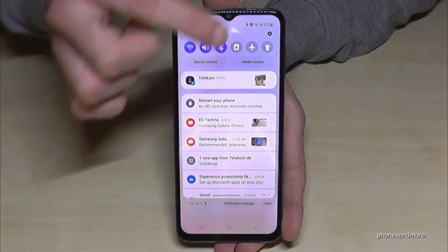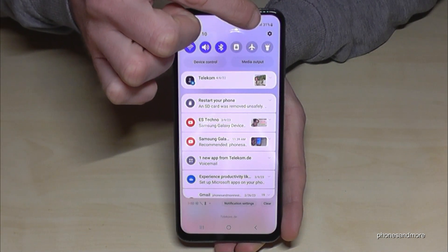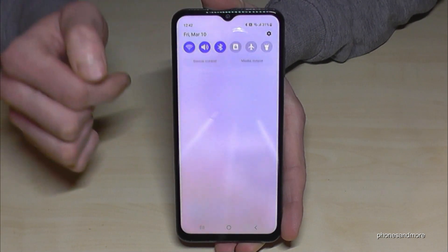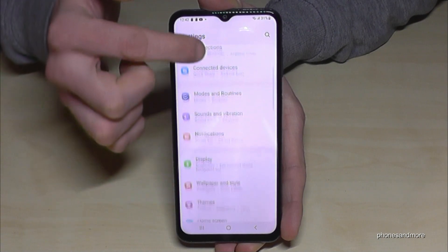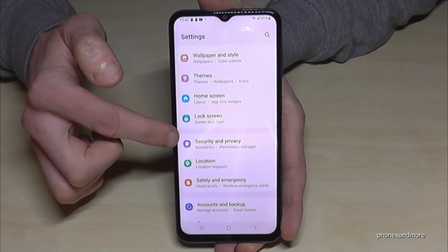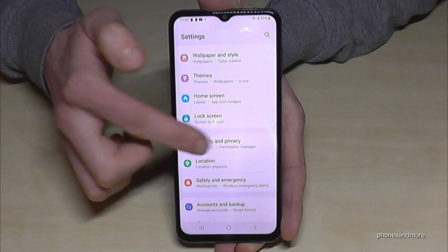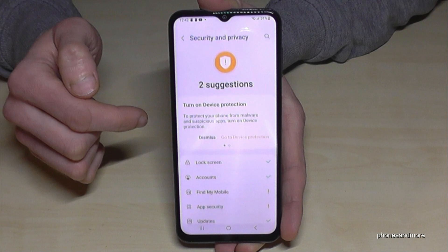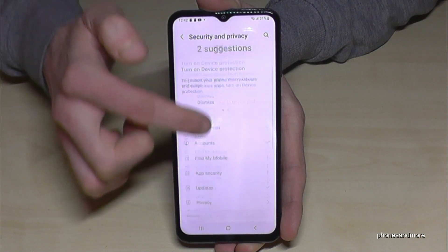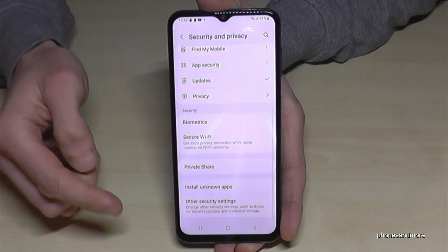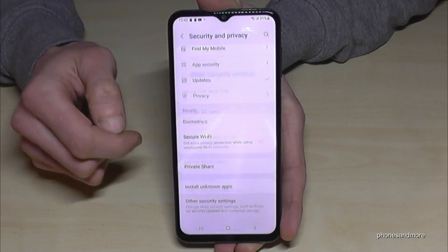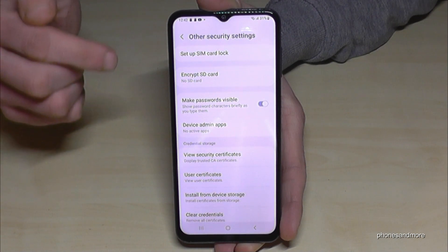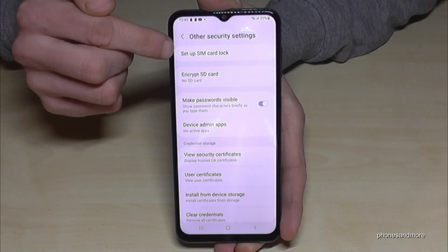Now you need to scroll down to the point Security and Privacy. You will need the point at the end: Other Security Settings.